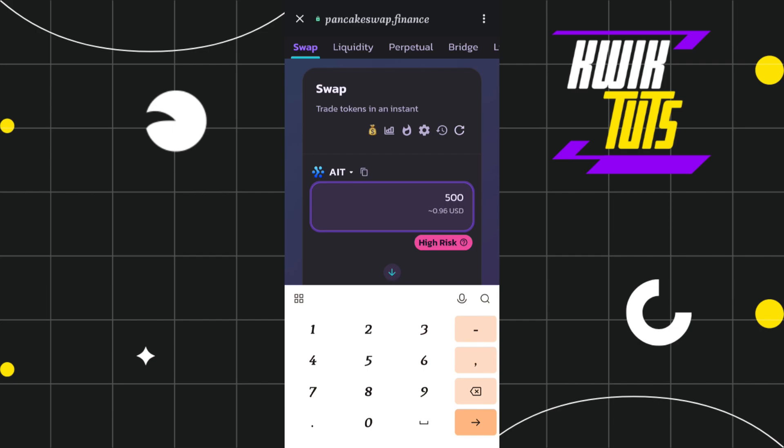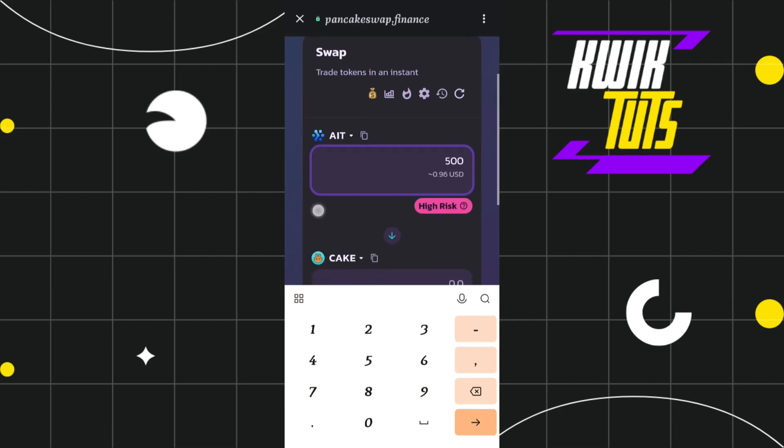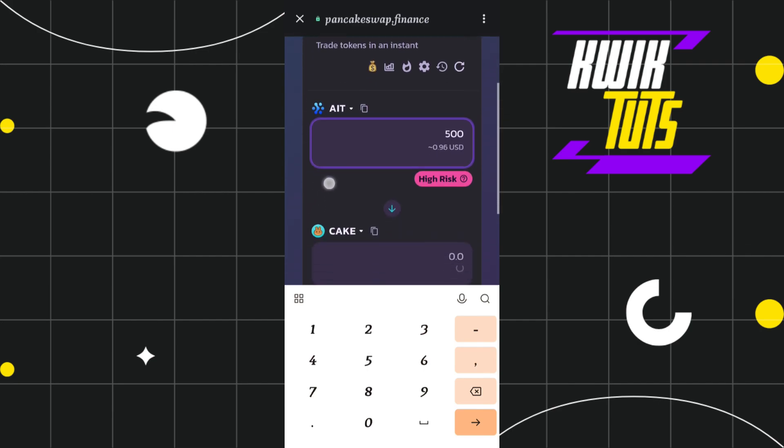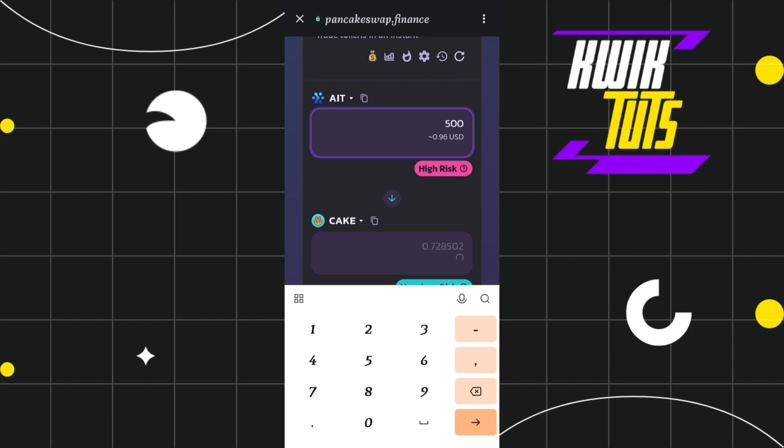Let's say I want to swap 500 USD. I'll simply type the number and after that you will have to select that coin in which you want to swap your AIT token.